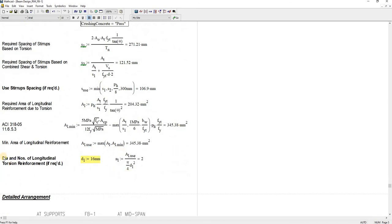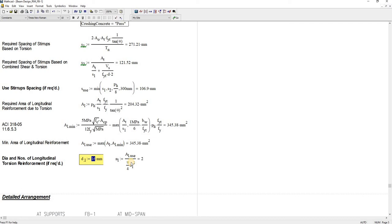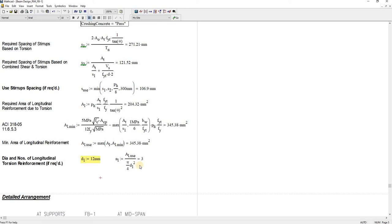I see to it I consider this diameter and number of longitudinal torsional reinforcement. In this case, if I use 16, the number of 16 millimeter diameter rebar for torsional reinforcement I need is two. But if I say like 12, it will give me three. So for symmetry, let us use 16.